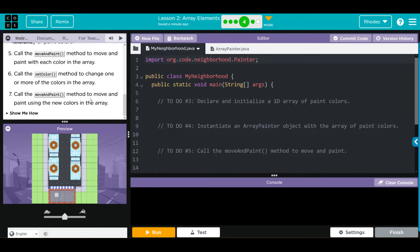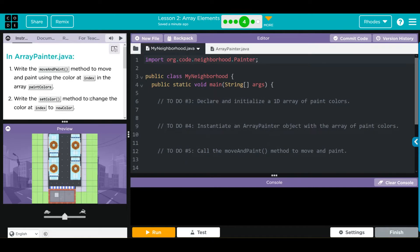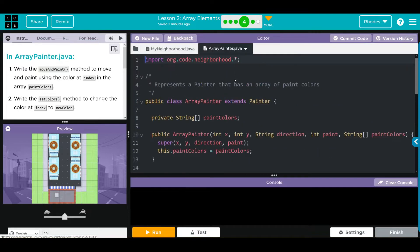It sounds like a lot kids, but when we break this down into smaller parts it's actually pretty easy. Let's take a look at our code - not too much here in MyNeighborhood. Over in Array, we're importing something here, and don't forget we need to call that painter object. ArrayPainter extends Painter, so we're getting all of those things from Painter.